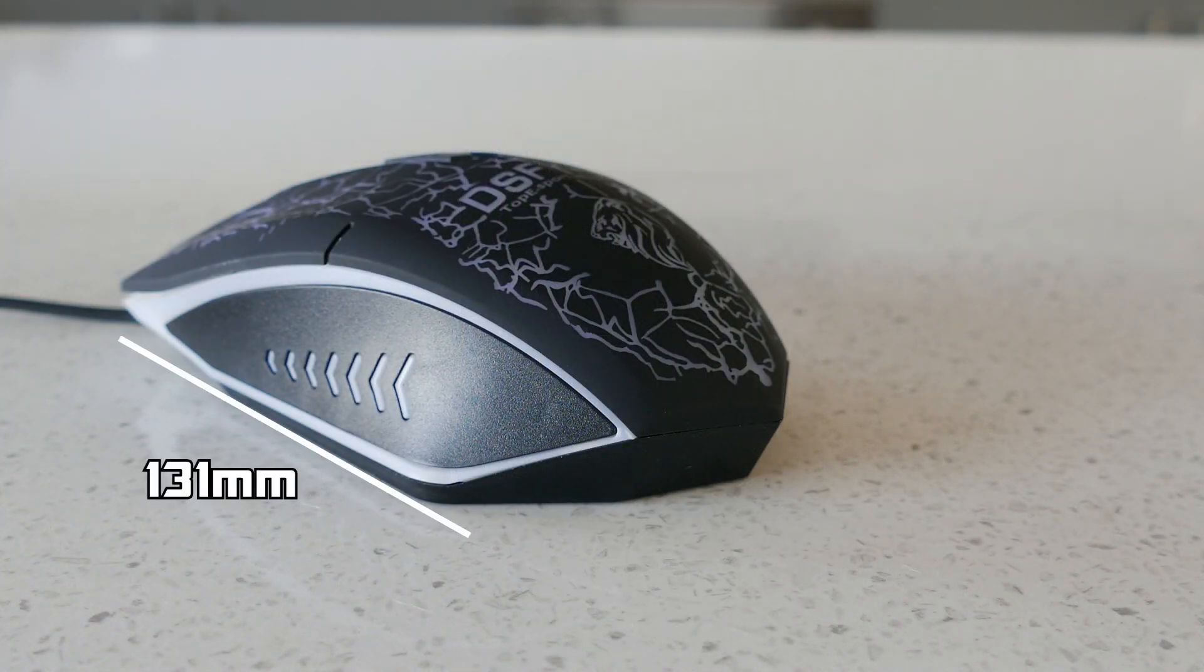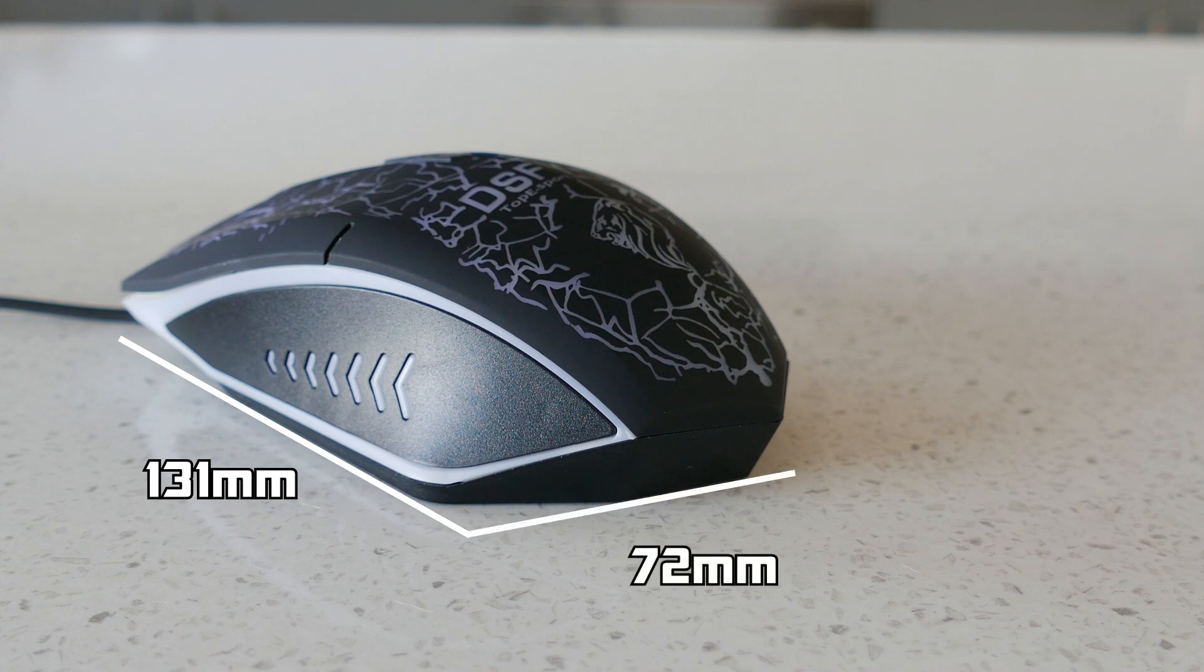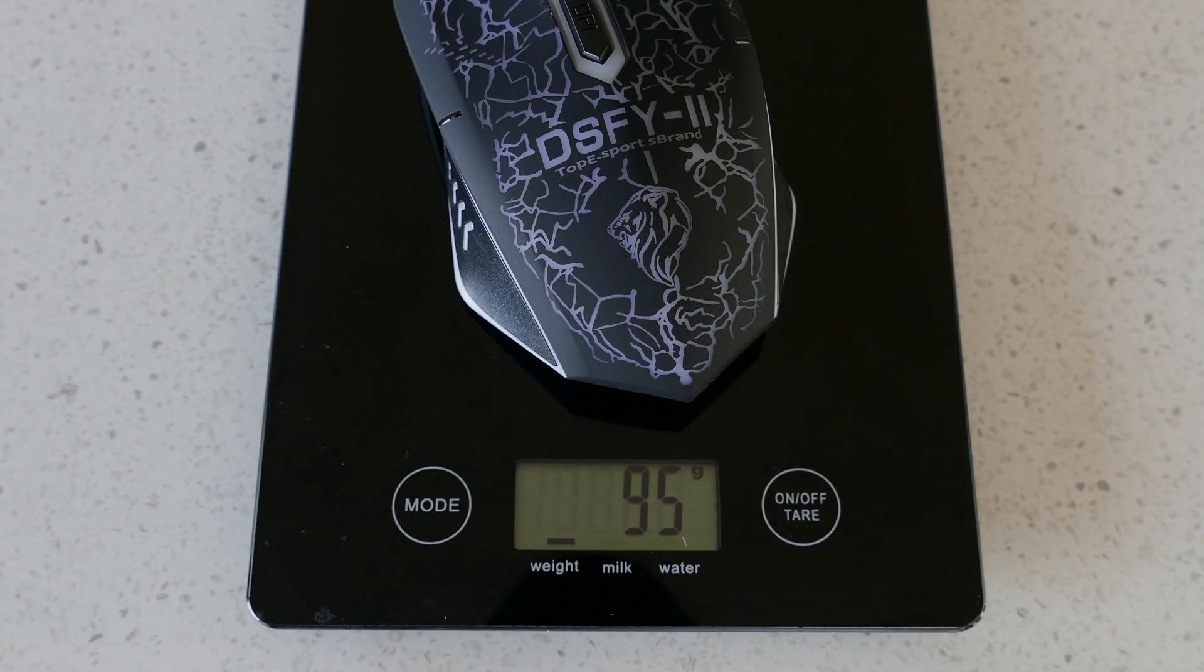Size wise we are looking at 131mm long, 72mm wide and 38mm high and weighing in at a surprising 95 grams.